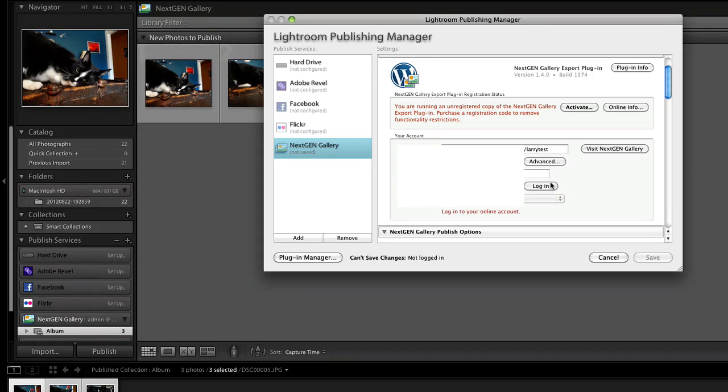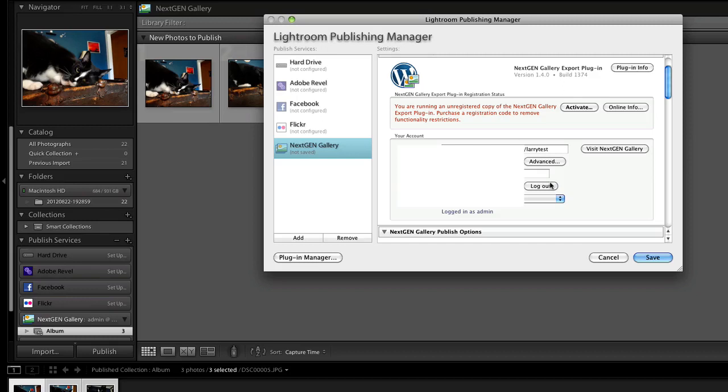Input all your information, and once you've done that, click the login button. Once it logs in, click Save.